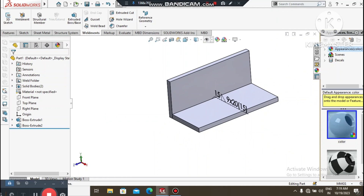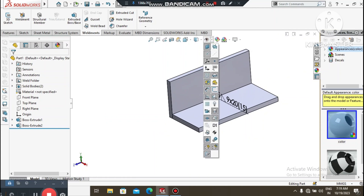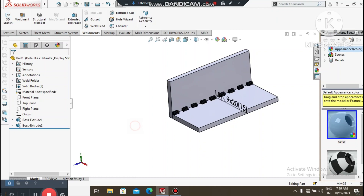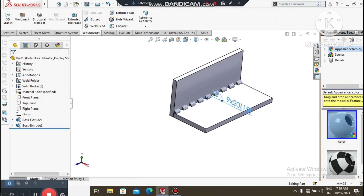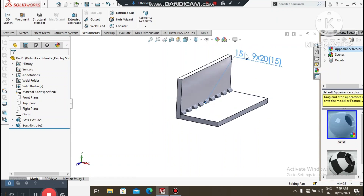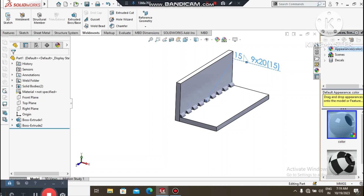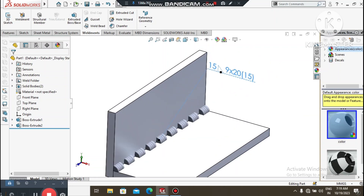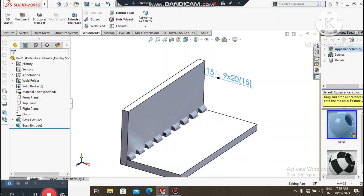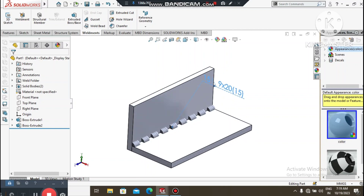Now we want to see the weld bead width, so go to this option and select weld bead width. Look how the weld bead applies to this part model. We will apply this with 15mm fillet, and the number of weld beads will be 9, with weld length 20mm and gap 15mm.